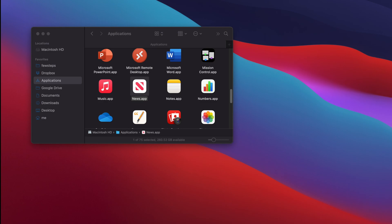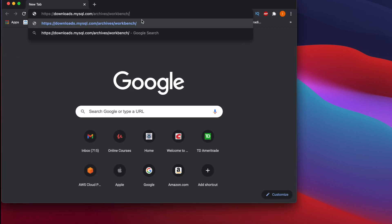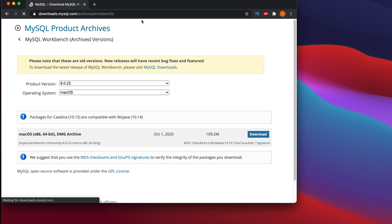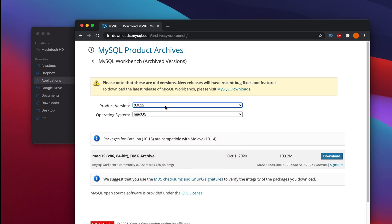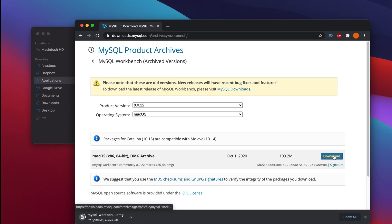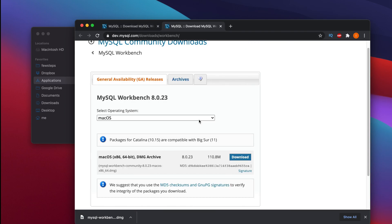Now let's go to the download page one more time. In a browser — you can use any browser — navigate to this URL: downloads.mysql.com/archives/workbench. After coming to this URL, we have to choose version 8.0.22. Right now version 8.0.23 or some other version may be shown, but if you try to install that it will not work. So choose this specific version, set the operating system to macOS, and click the download link to start downloading.